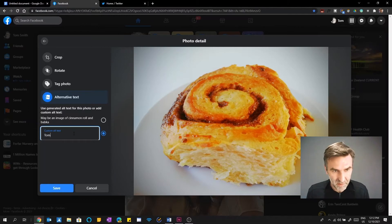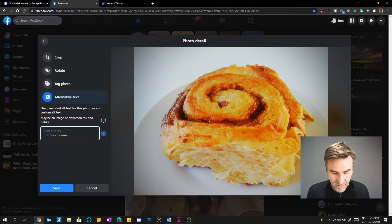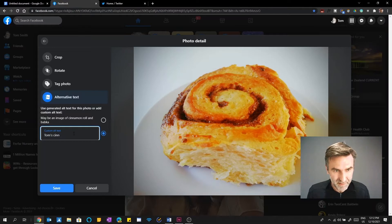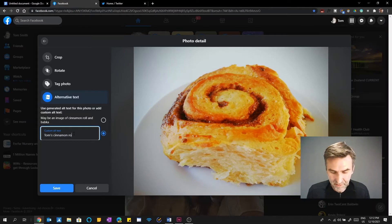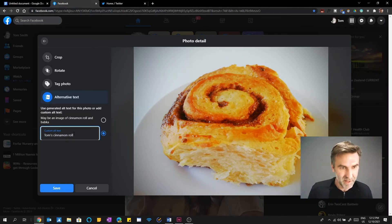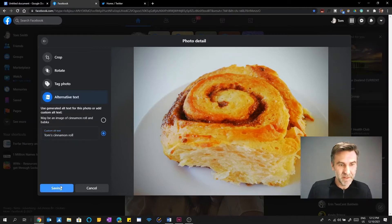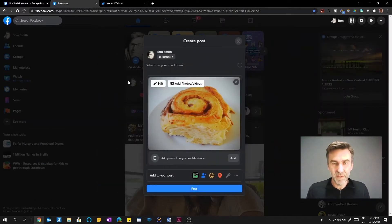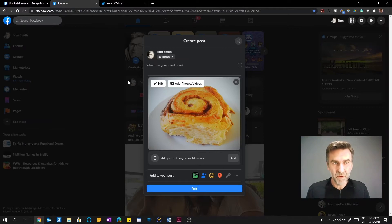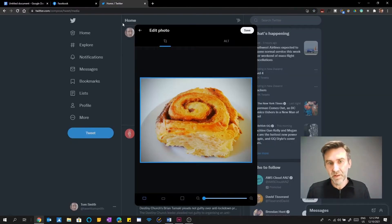But I can create my own custom alt text. Cinnamon. Tom's Cinnamon. Should have made something that was easier to spell. And there we go. And then save. And now the alt text is added. So we've done Google Docs, Facebook, Twitter.